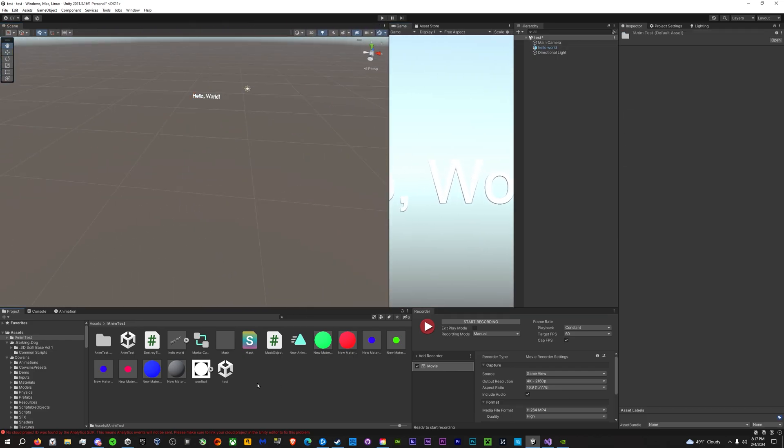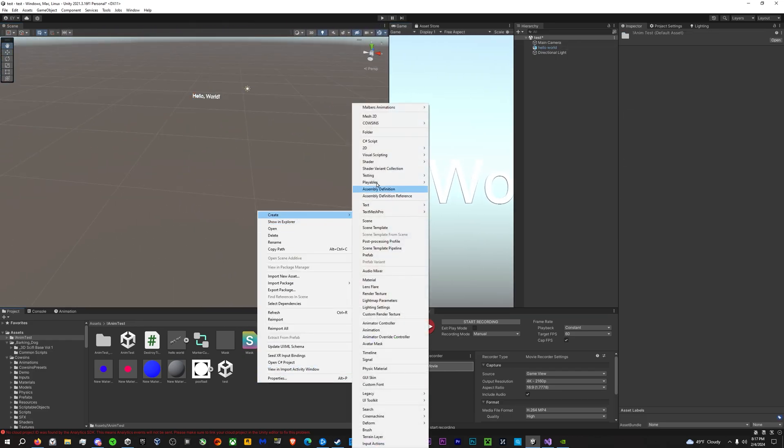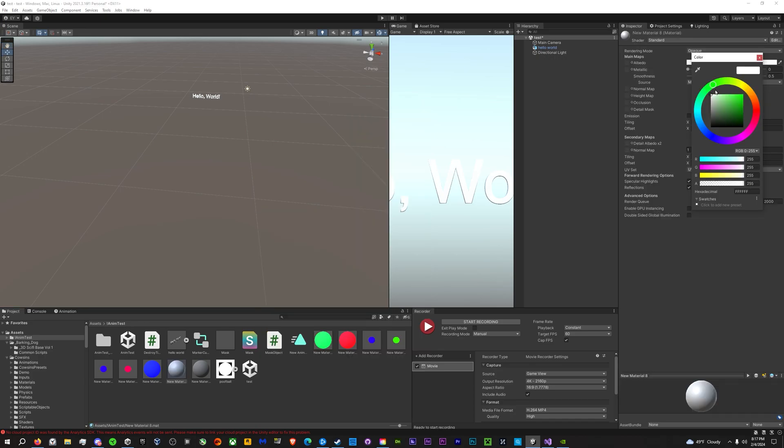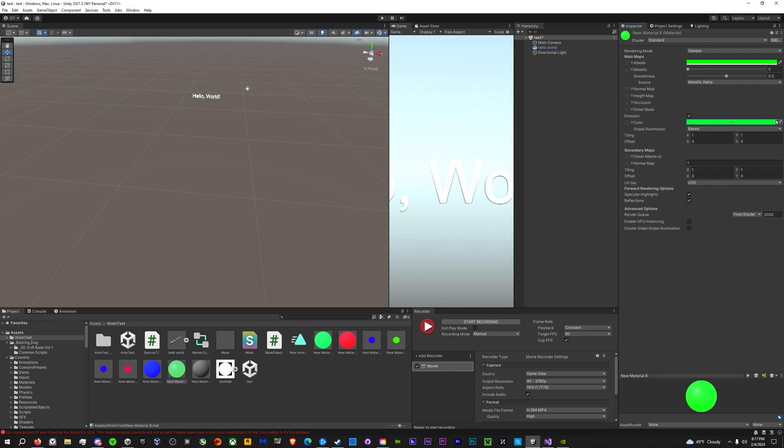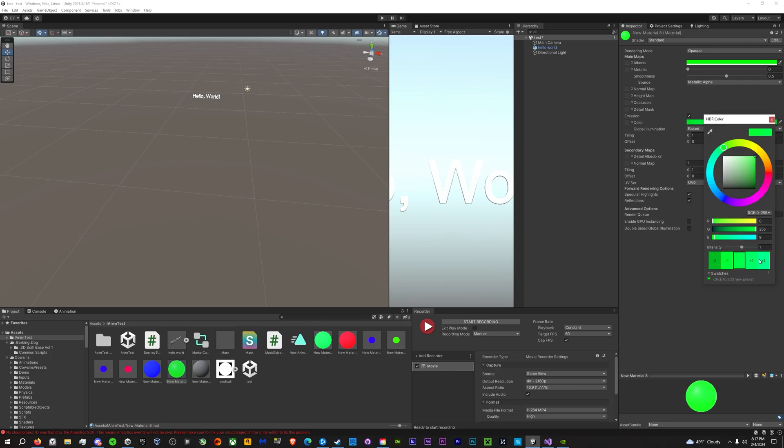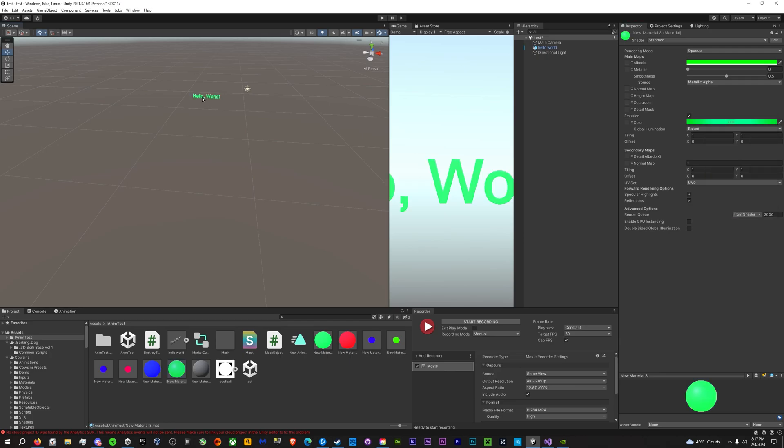The Hello World looks readable. And then you're going to make a new material. We'll set the color to green, turn the emission on, set that to green. I mean, crank up the emission and apply that to that.